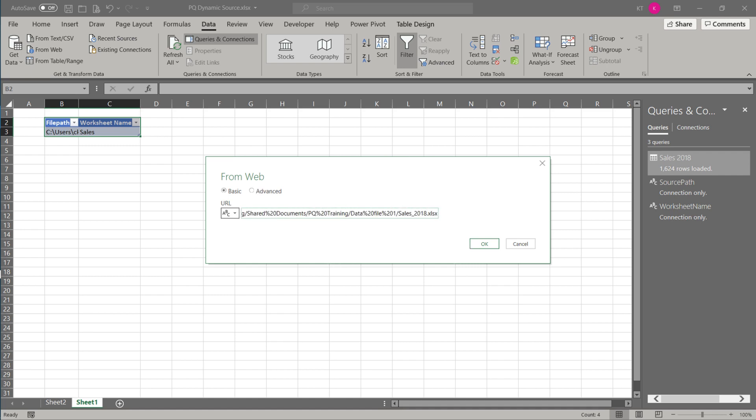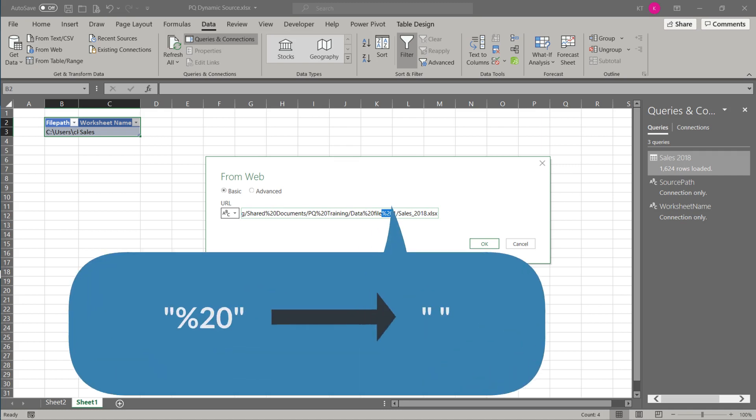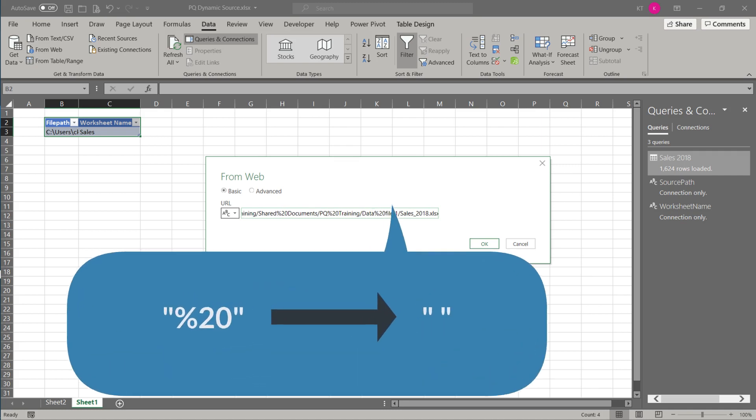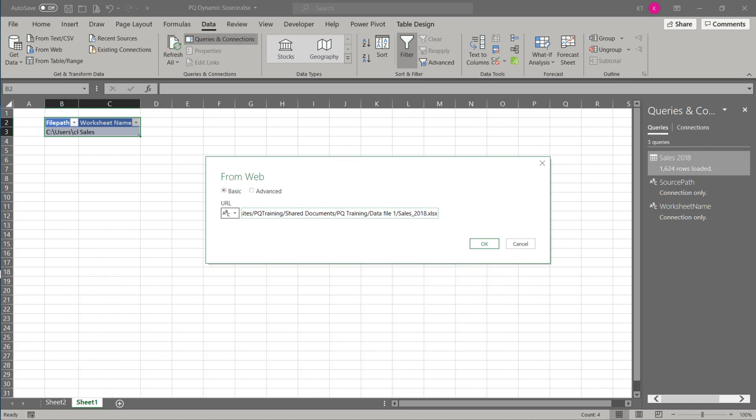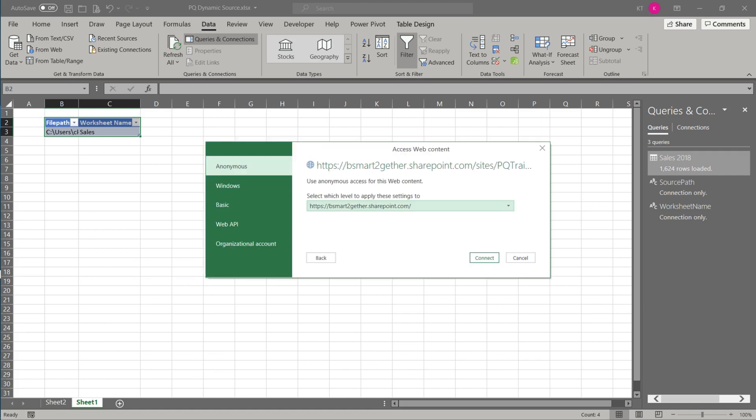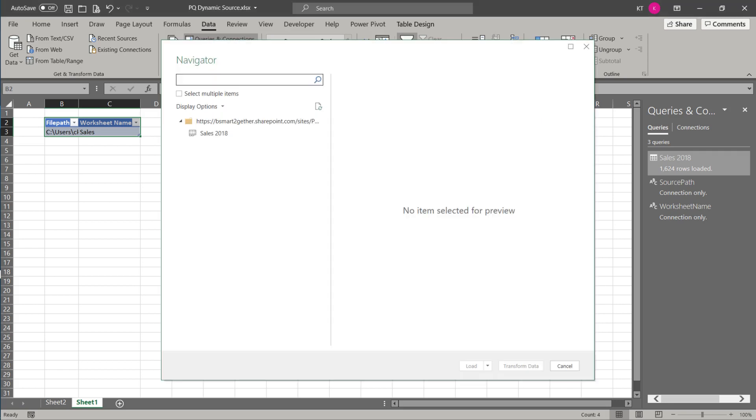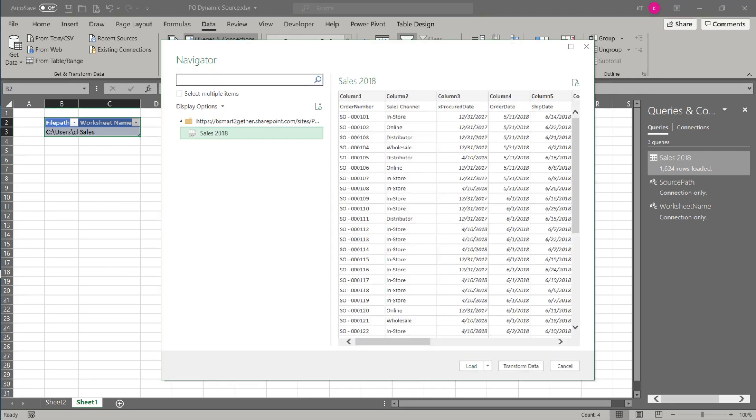Go back to Excel and paste at the URL field. The URL contains a percentage sign and the number 20. We need to replace them with space. Replace all of them, then click OK to continue. Go to the organizational account for SharePoint and sign in. Then, click connect.